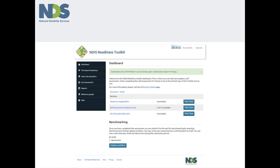The NDIS is a market based system and is and will be dynamic and constantly changing. Understanding how your own capabilities are growing or weakening is important business management information for decision makers in your organisation.